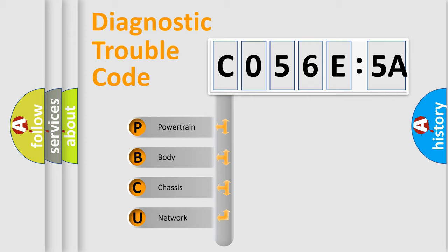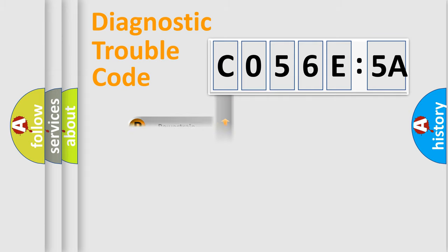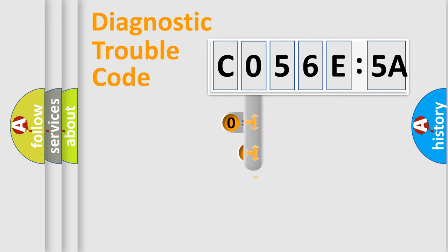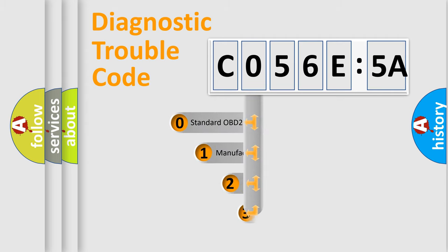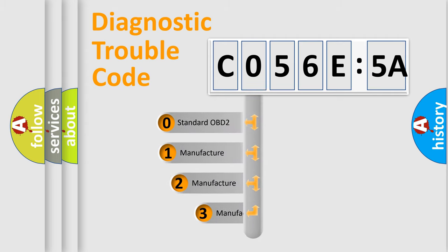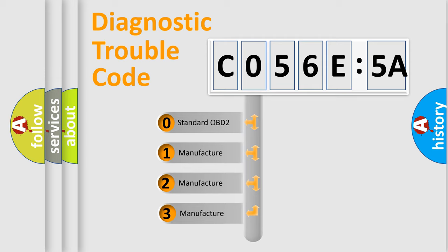We divide the electric system of automobile into four basic units: Powertrain, Body, Chassis, and Network. This distribution is defined in the first character code.